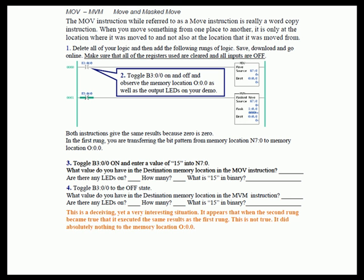Remember that O:0.0 is the output register that is going to be moved to the actual outputs on this PLC. So whatever values you put into O:0.0, that's what's going to show up on the output LEDs on your demo trainer.